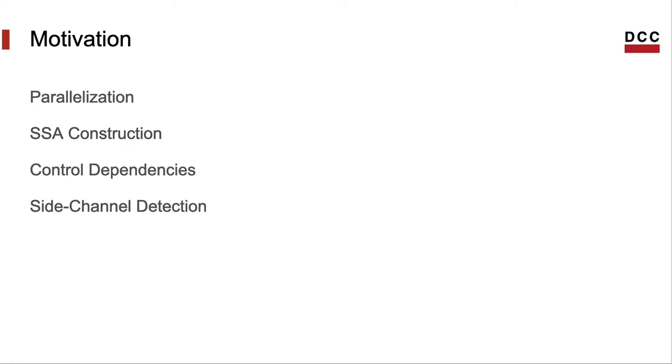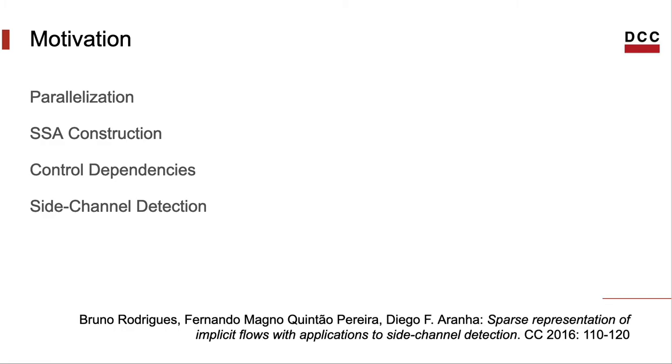Something very cool about control dependencies is that we can use these notions to detect time-related side channels in programs. If you want to know how to use CZ regions to detect side channels, I recommend this paper which contains implementation built on top of LLVM.